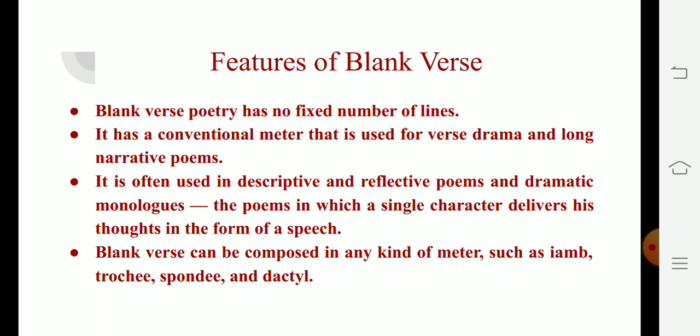Iamb, trochee, spondee, and dactylic are the four standard feet distinguished in English. A foot is a combination of strong stress and associated weak stress or stresses which make up the recurrent metric unit of a line.